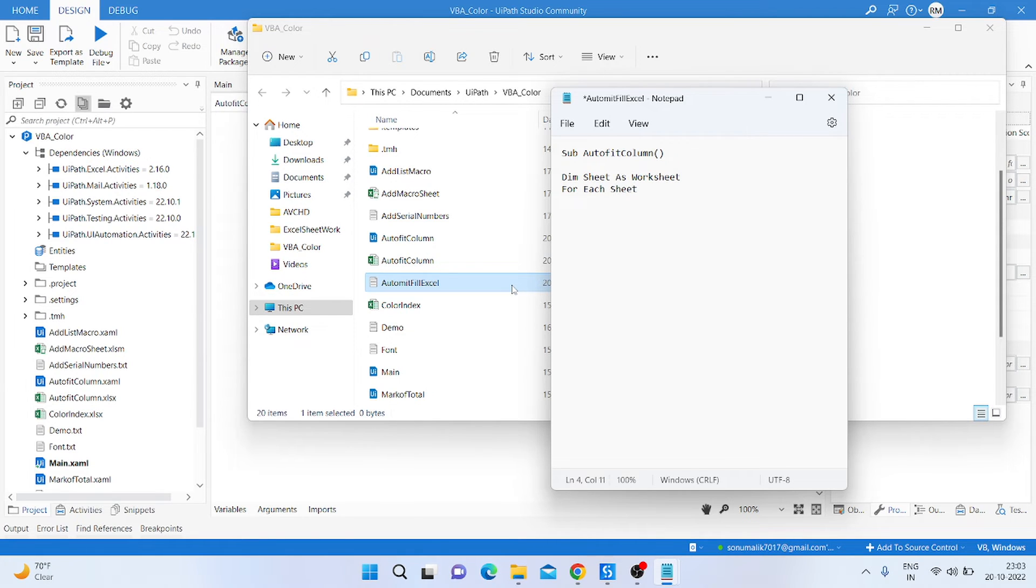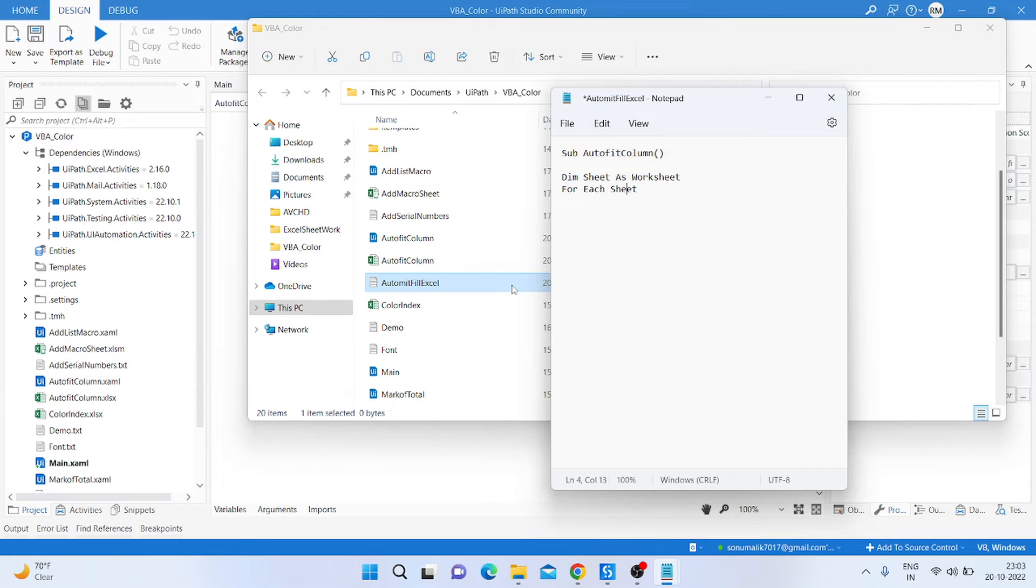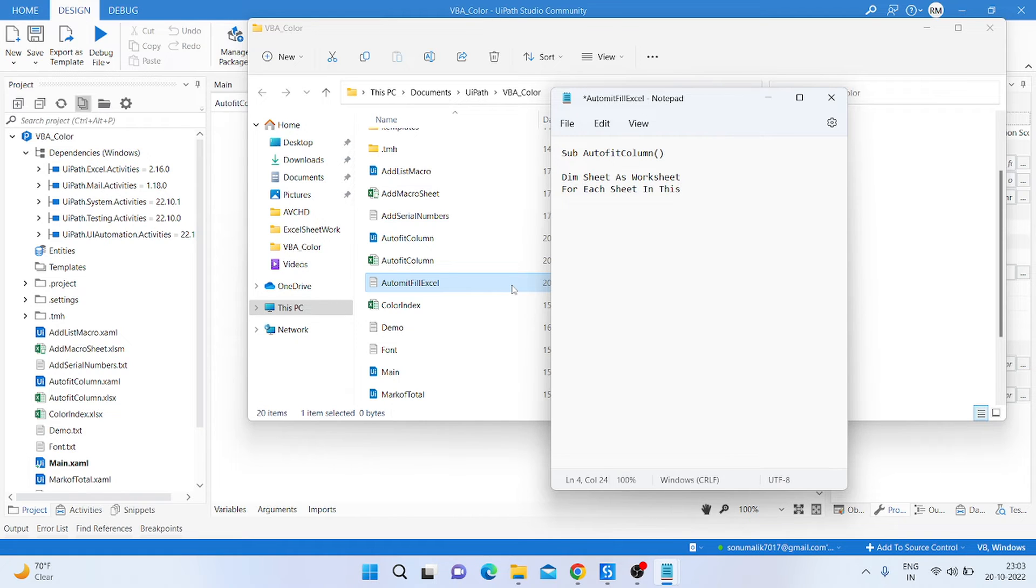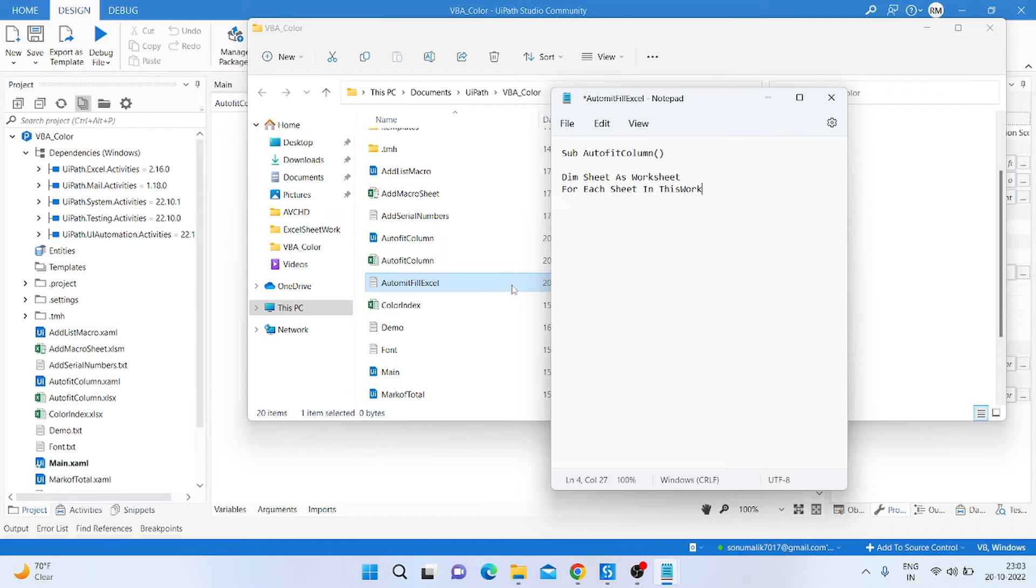And here we write the sheet name of the variable. So I'm just writing sheet, and then in this workbook.